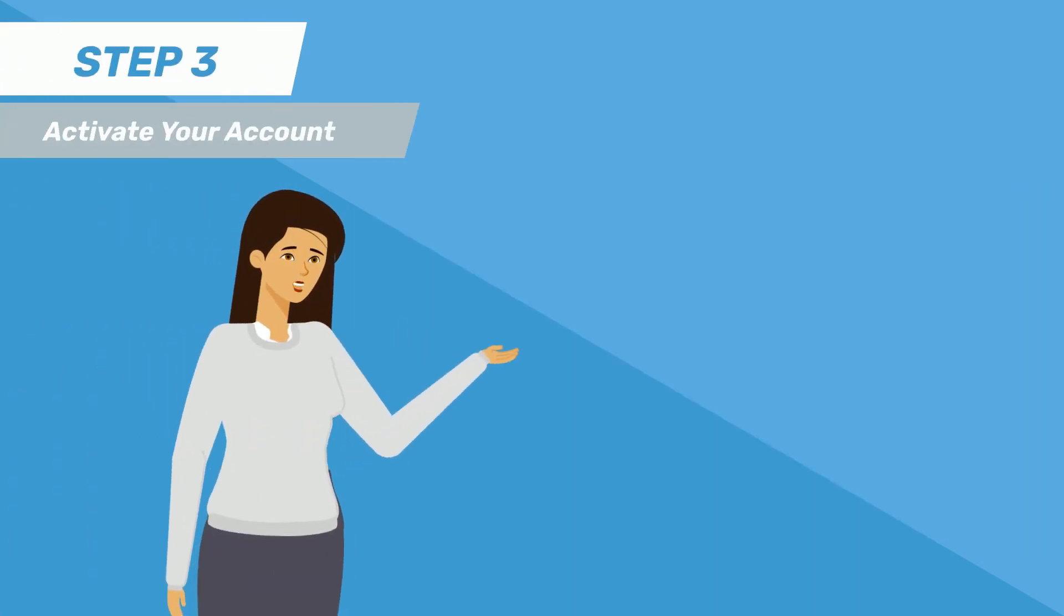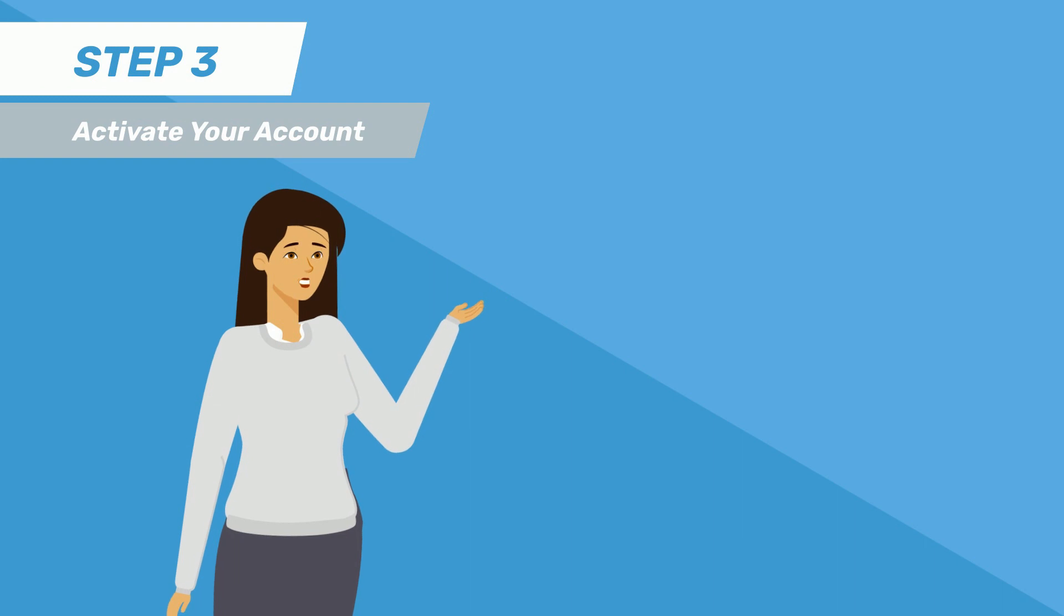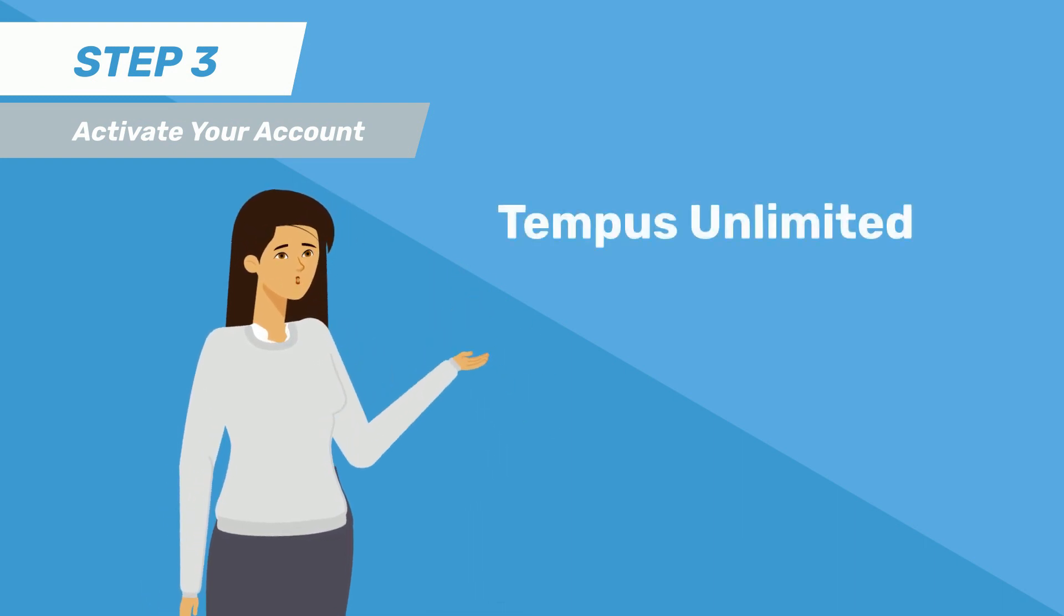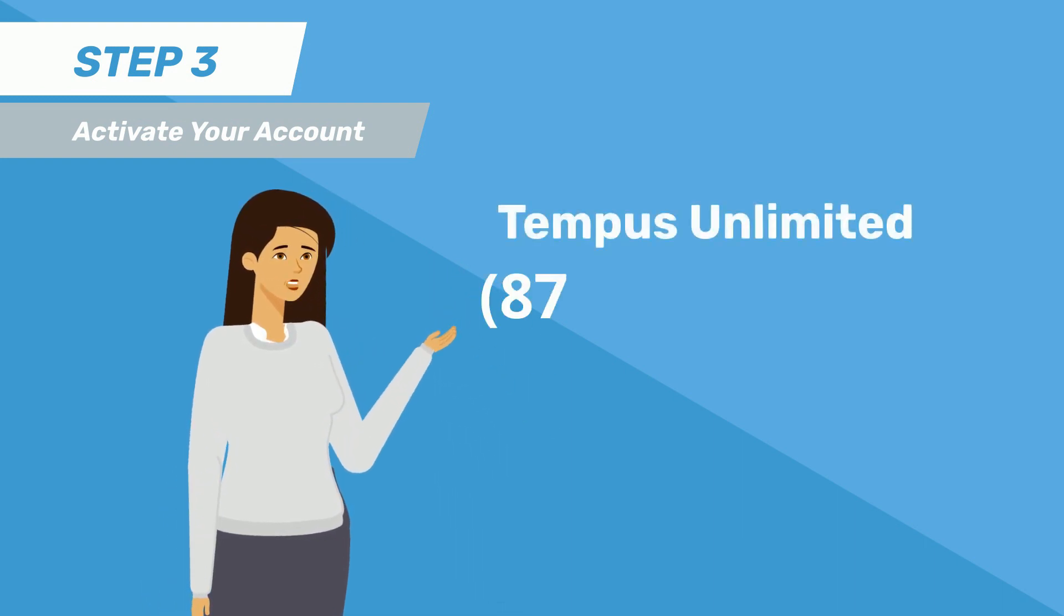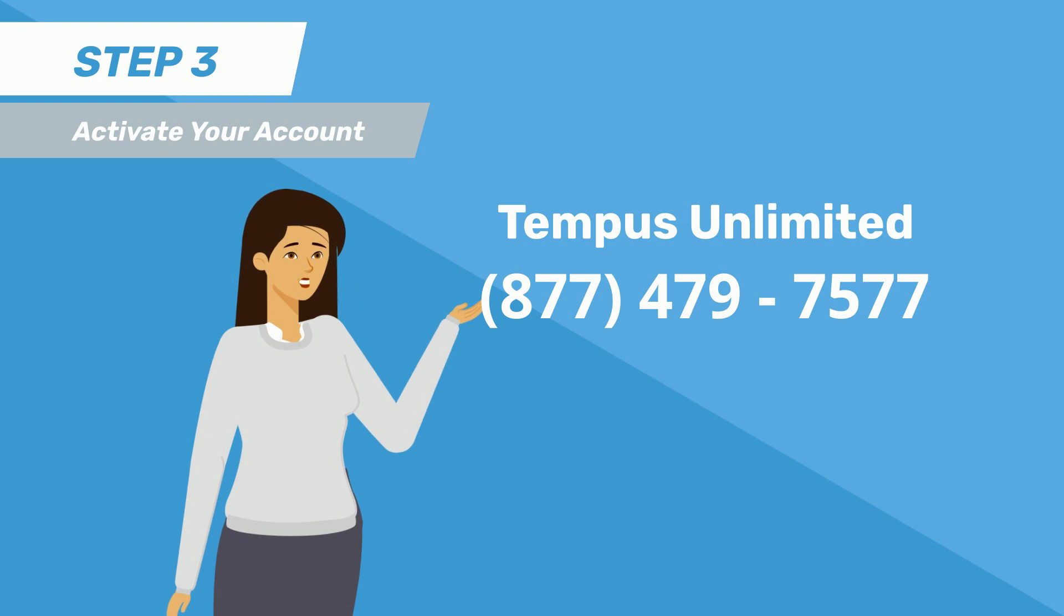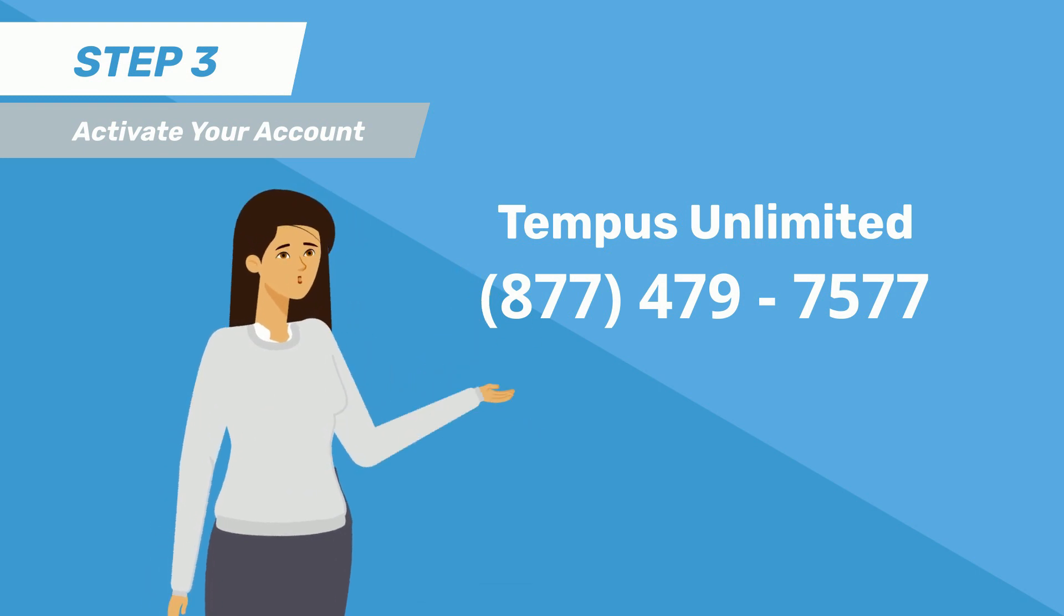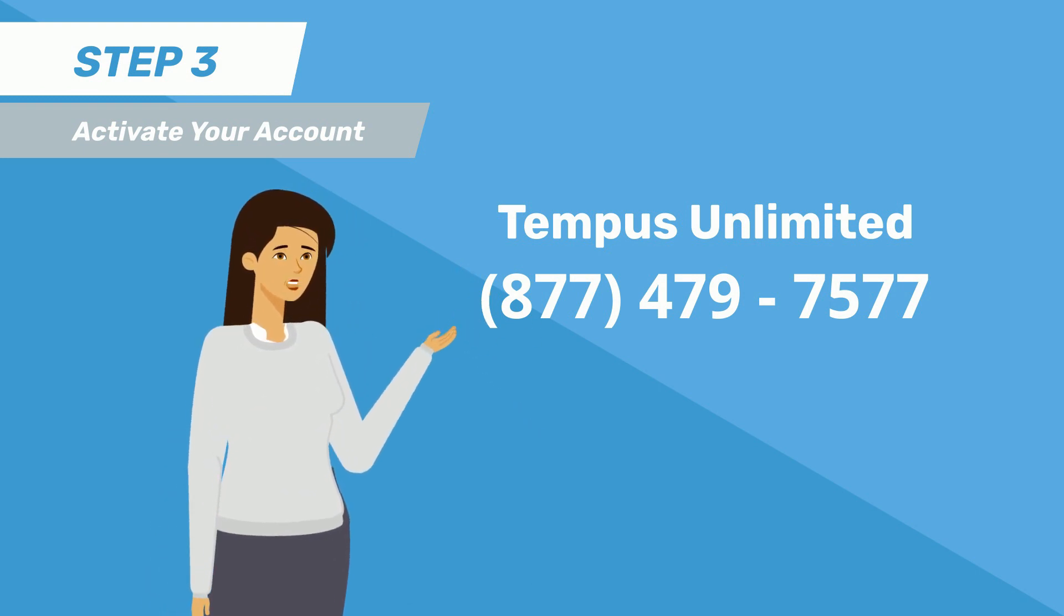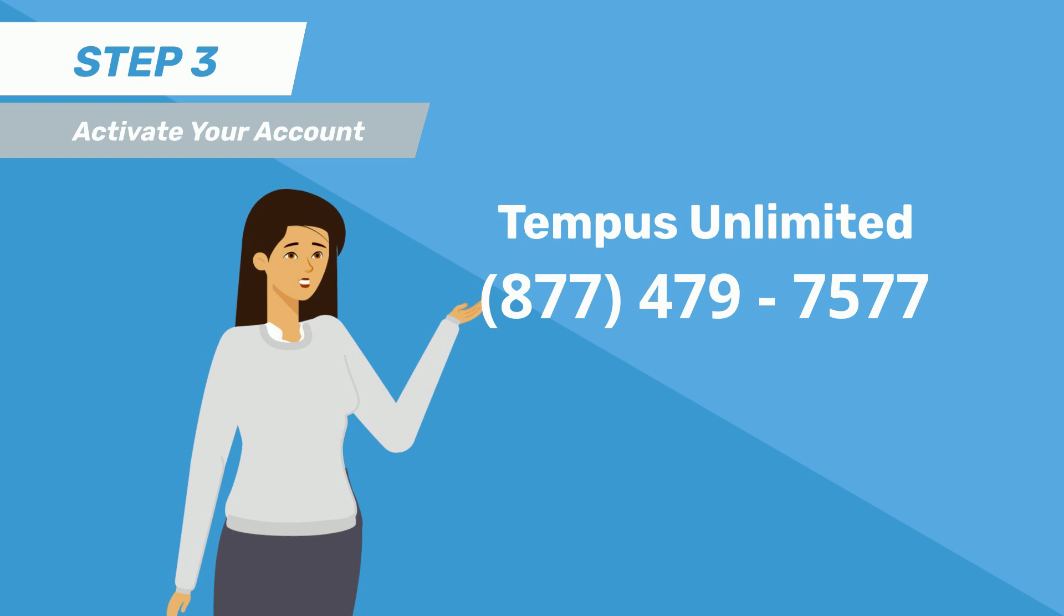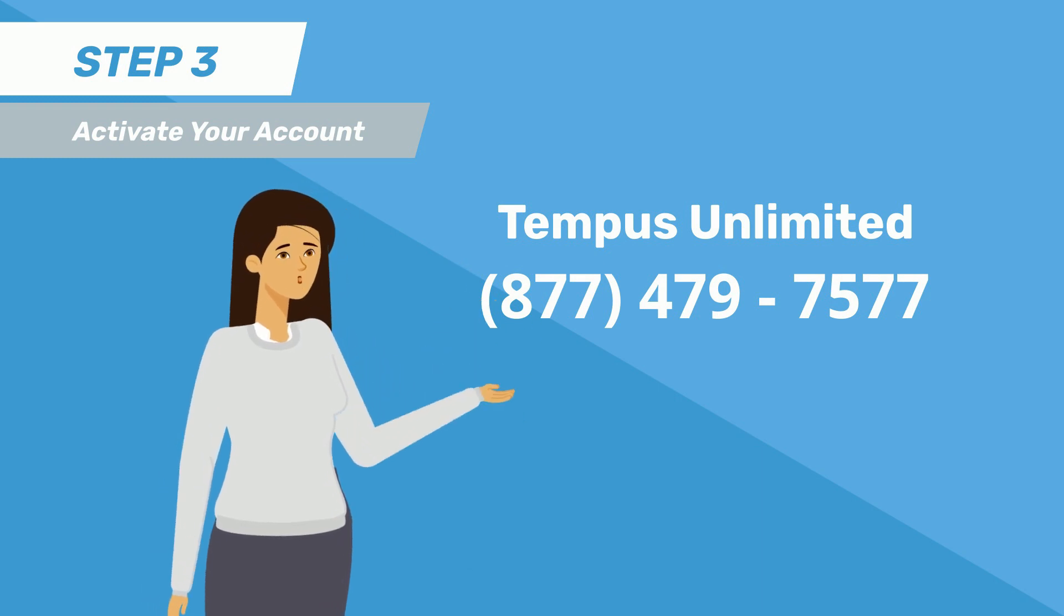If you missed the 24-hour deadline and your link expires, don't worry. Give us a call at 877-479-7577 to request a new activation link.